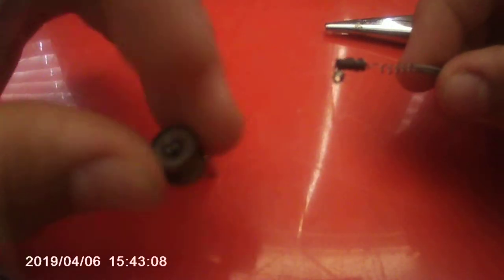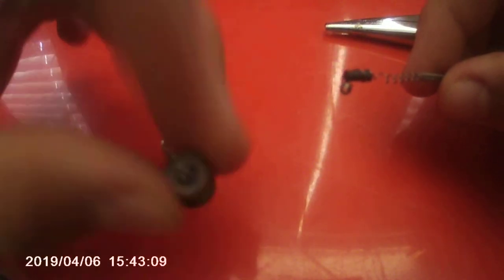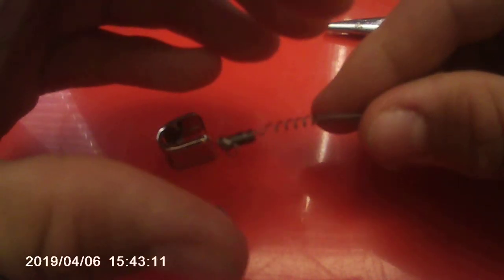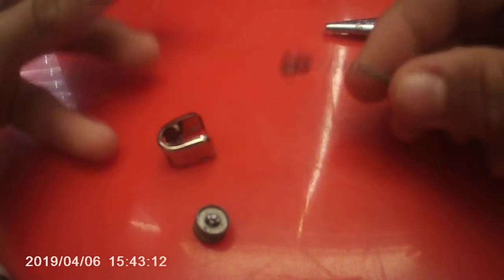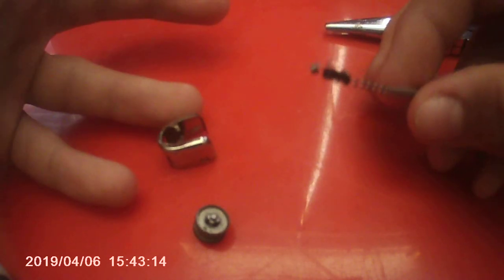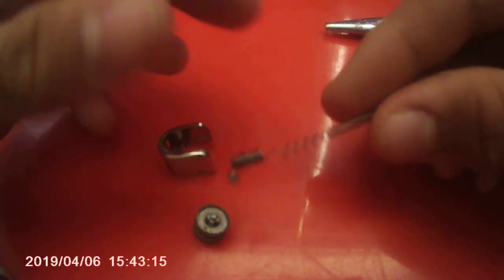Then the flint is probably going to launch out right when you take off this piece. Make sure you put your hand over it or something like that to make sure it doesn't launch out and you don't lose it.